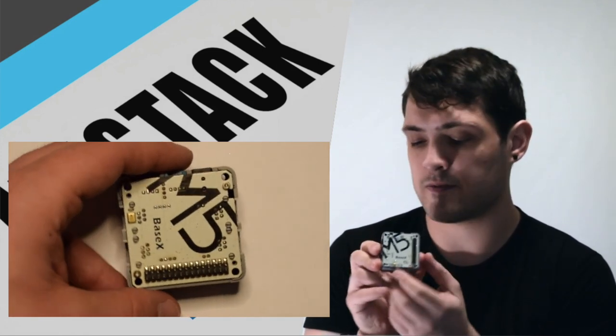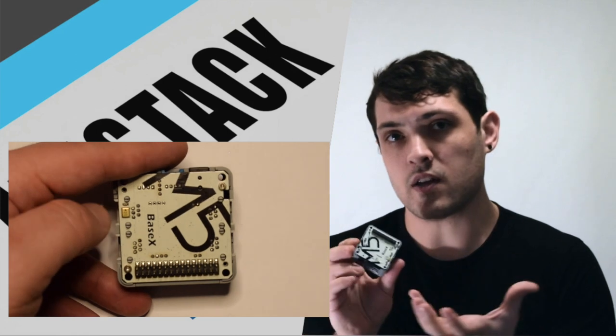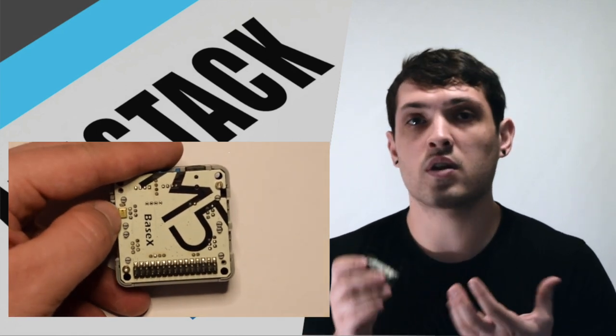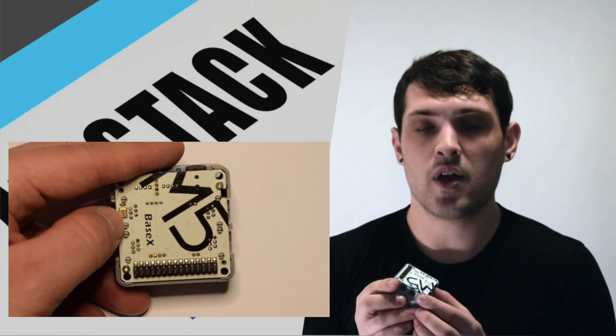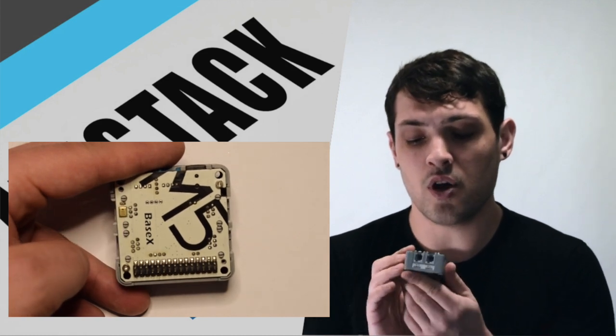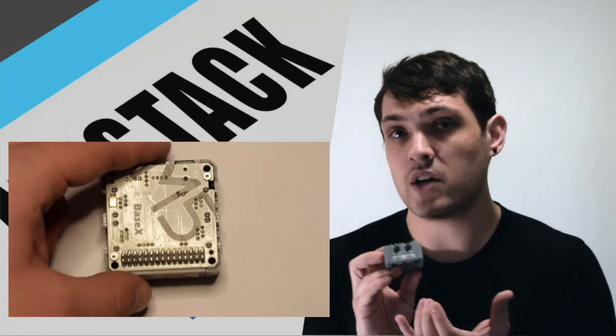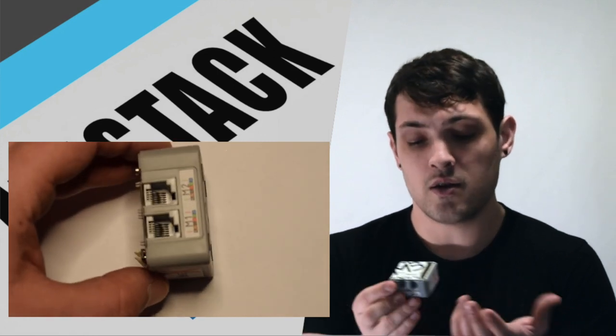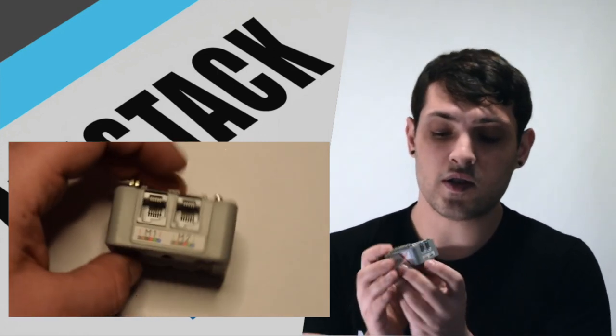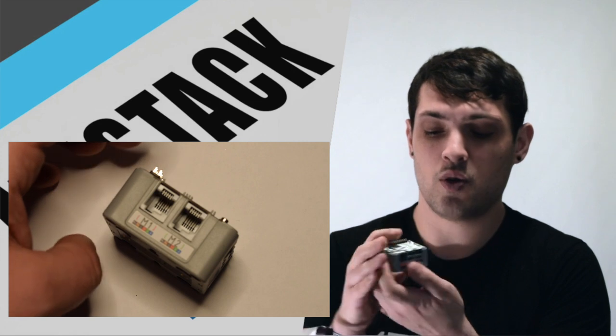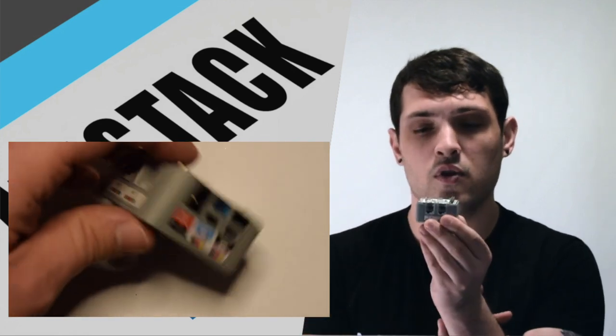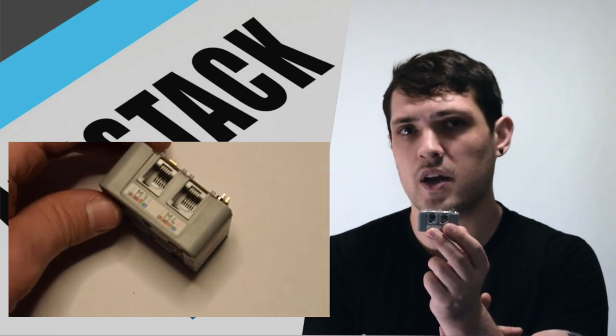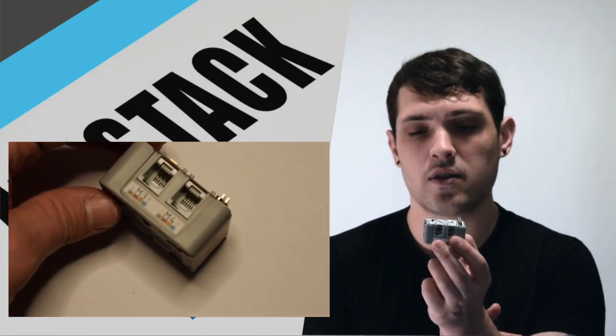The Base X is essentially a base for all your kind of robotics projects, especially with those that are using the Lego Mindstorms or EV3 Lego motors. As this has one, two, three, four ports for Lego Mindstorms motors, which I believe that is the RJ11 connector.